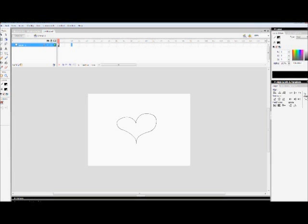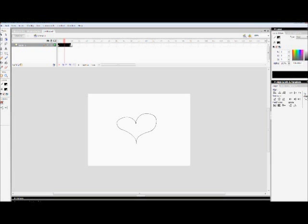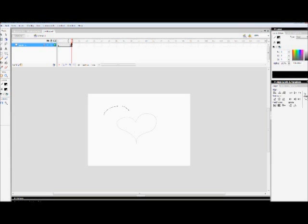Once you're happy with your shape, move to frame 10 of the timeline and add a blank keyframe, then draw a new shape at frame 10. I like to enable the onion skin tool for this because it shows me my previous drawing.